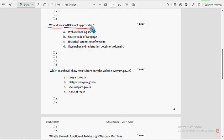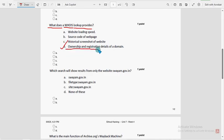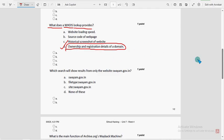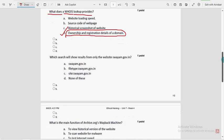Fourth question: what does a WHOIS lookup provide? The probable option is option D — ownership and registration details of a domain. Mark option D as the probable solution for the fourth question.